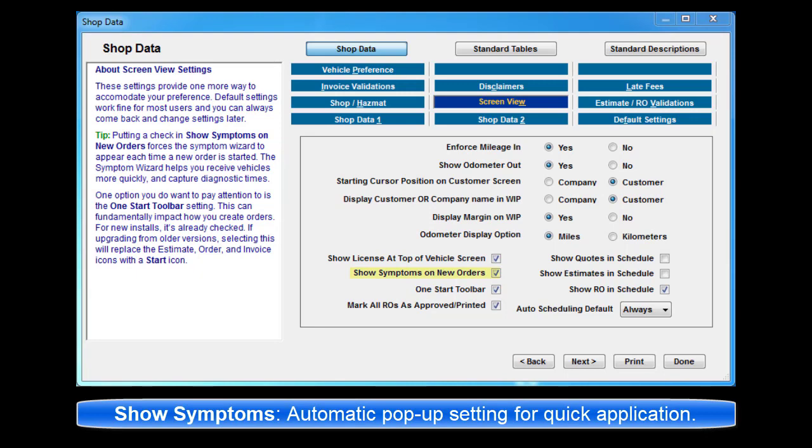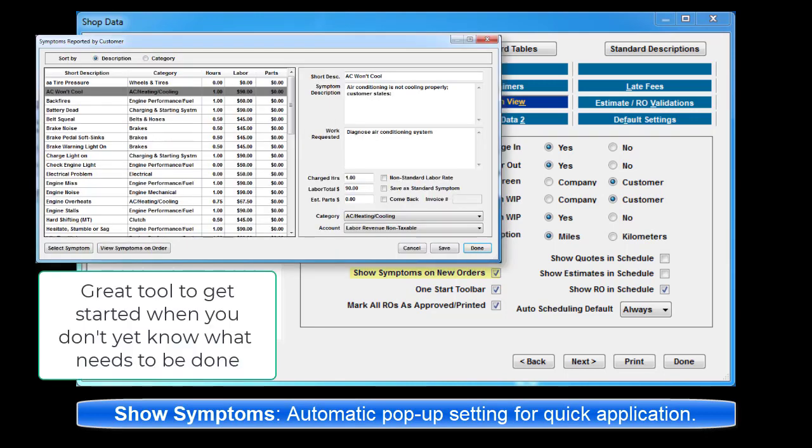Show Symptoms on New Orders. This causes automatic pop-up display of Symptoms Wizard when starting any new estimate or repair order.